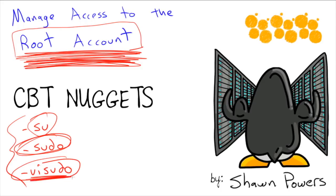Visudo won't let you save the changes you've made if you make a poor syntax choice or you do a typo in there because it doesn't want you to lock yourself out of your system. So that's just the safest way to go about editing the sudoers file.